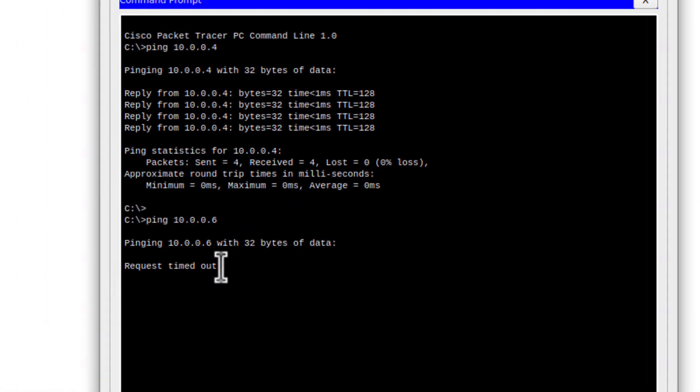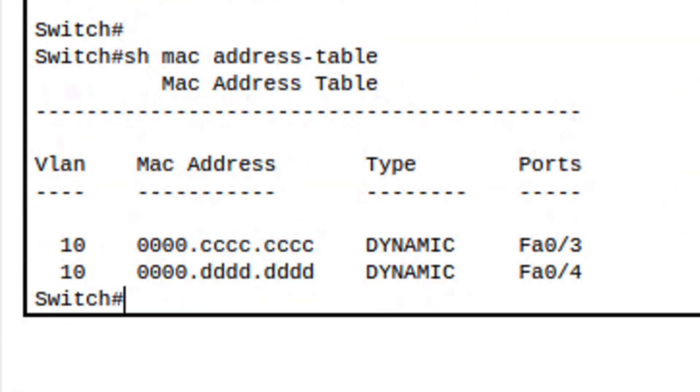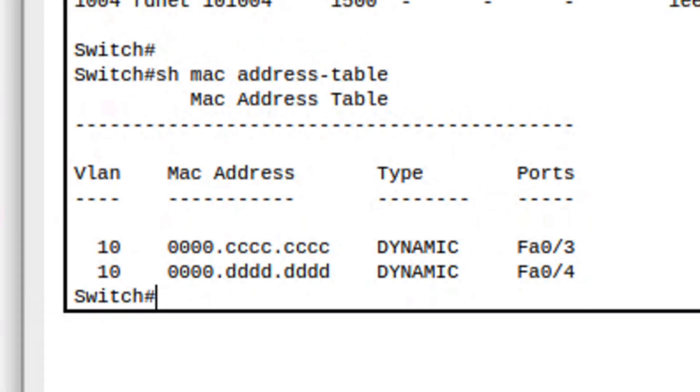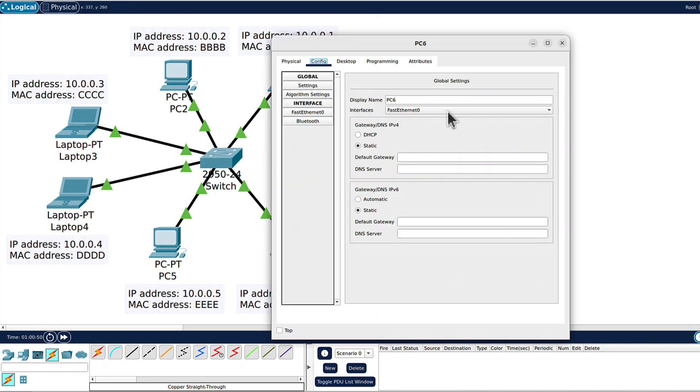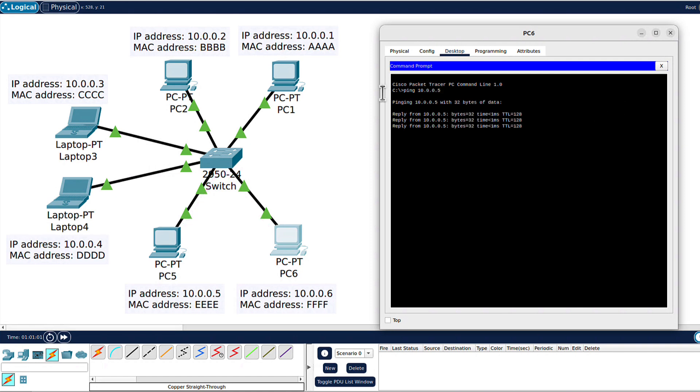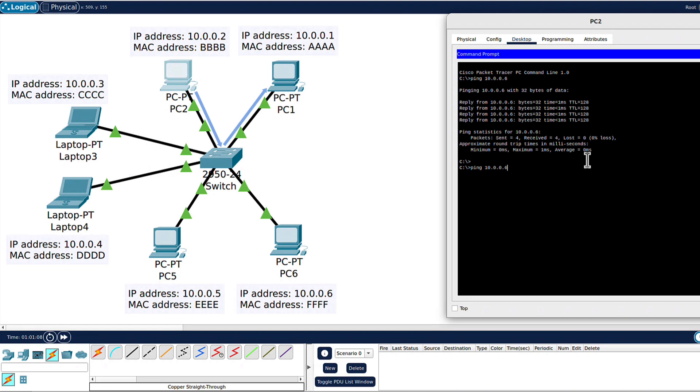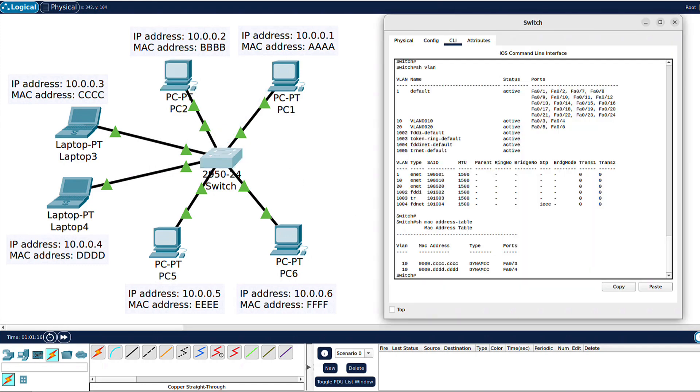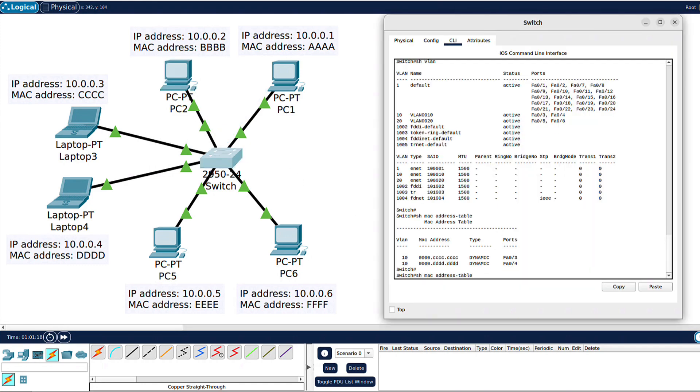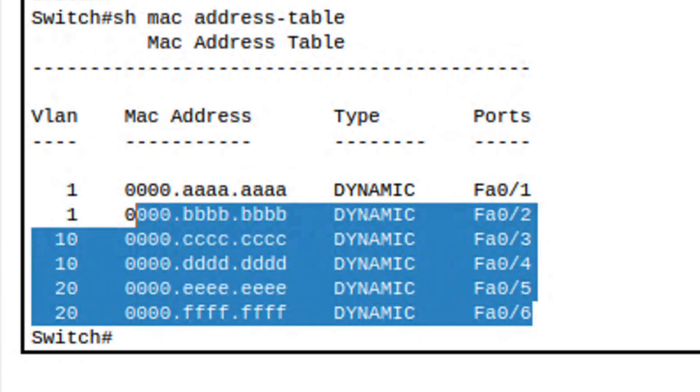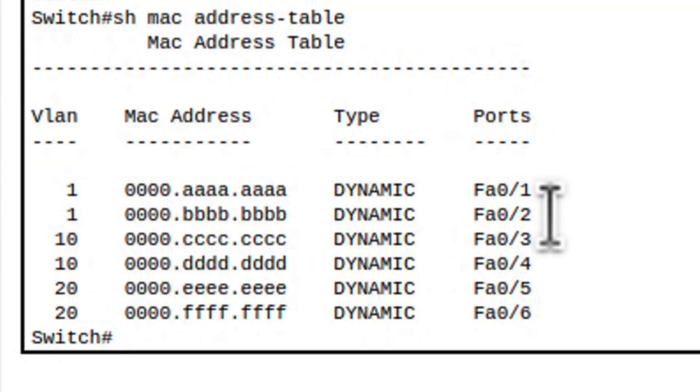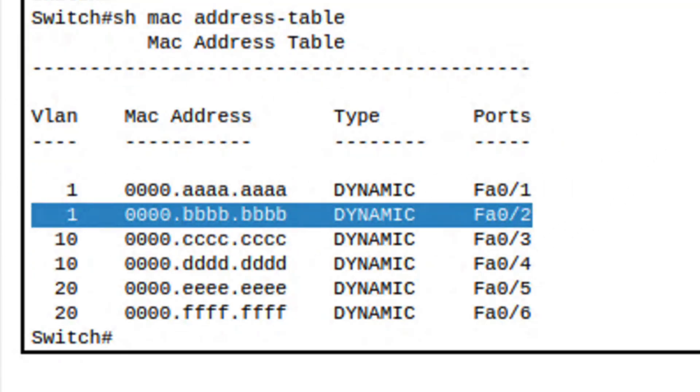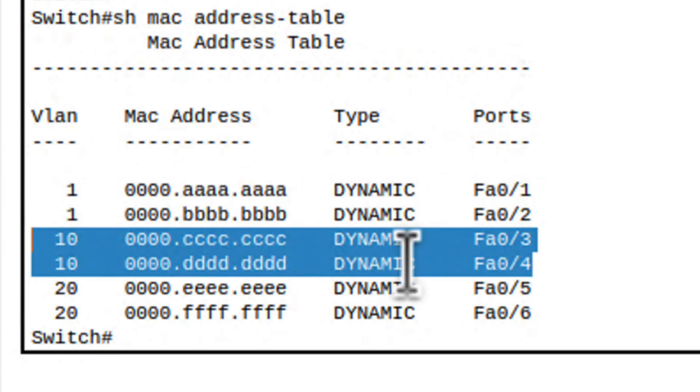If we go to the switch and run show MAC address table, the only traffic that the switch could see now is between FA03 and 04 when we ran the ping from laptop 3 to laptop 4. That was traffic within VLAN 10. If we quickly ping from PC6, ping 10.0.0.5, we can see that works. Also from PC2, if we ping 001, PC1, we also should be able because they are both in default VLAN. If we go now to the switch and rerun that command show MAC address table, now we can see all the devices, but we can also see how they are spread between those VLANs - VLAN 1, 10, and 20.